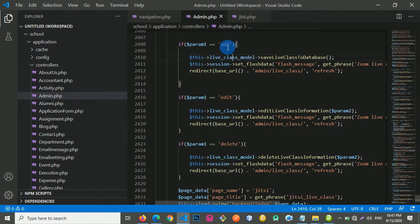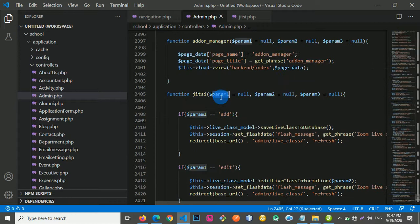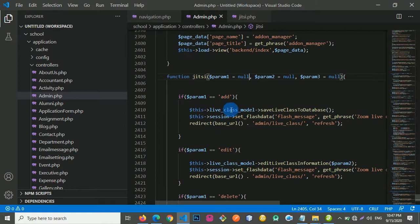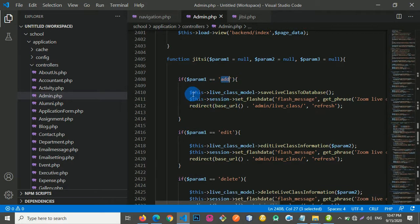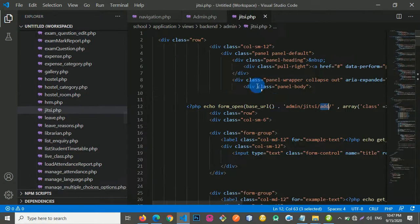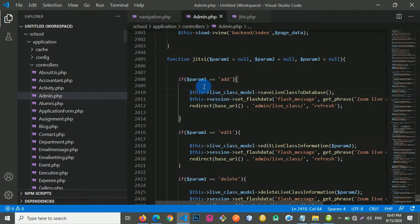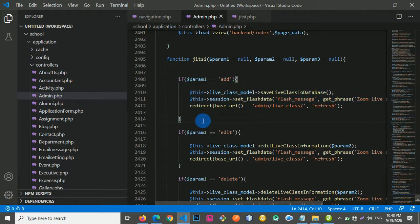So this is the parameter. We have parameter 1 initially is empty. So I'm saying that if our parameter 1 is equals to add, perform this operation. And from our form, we say the parameter is add, so which means it is going to pick this parameter for us.